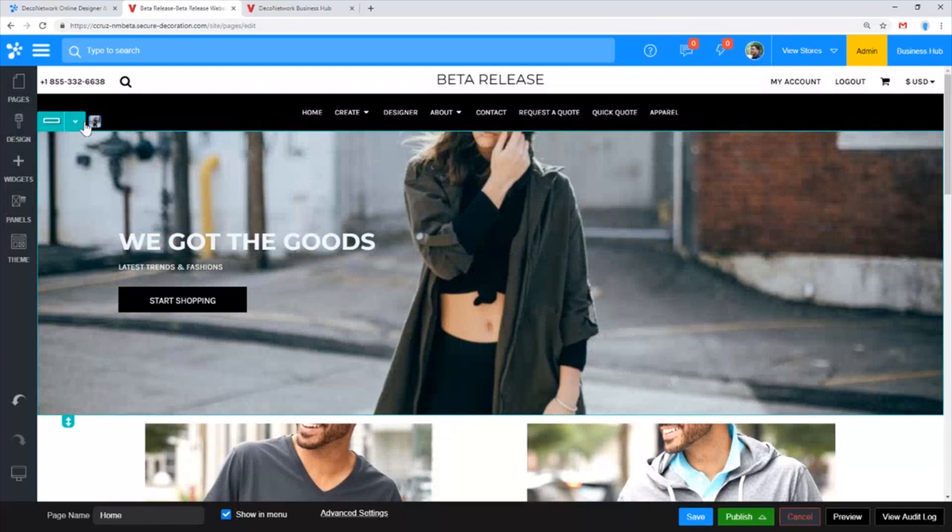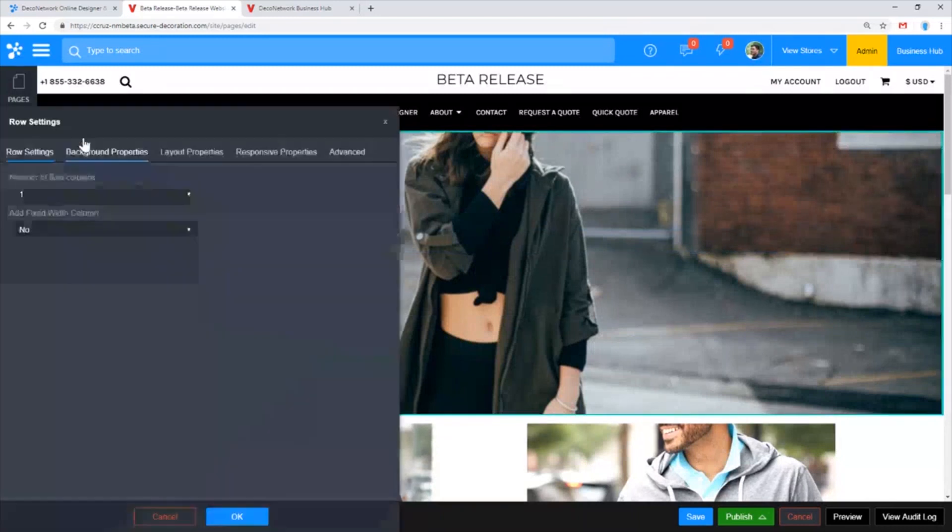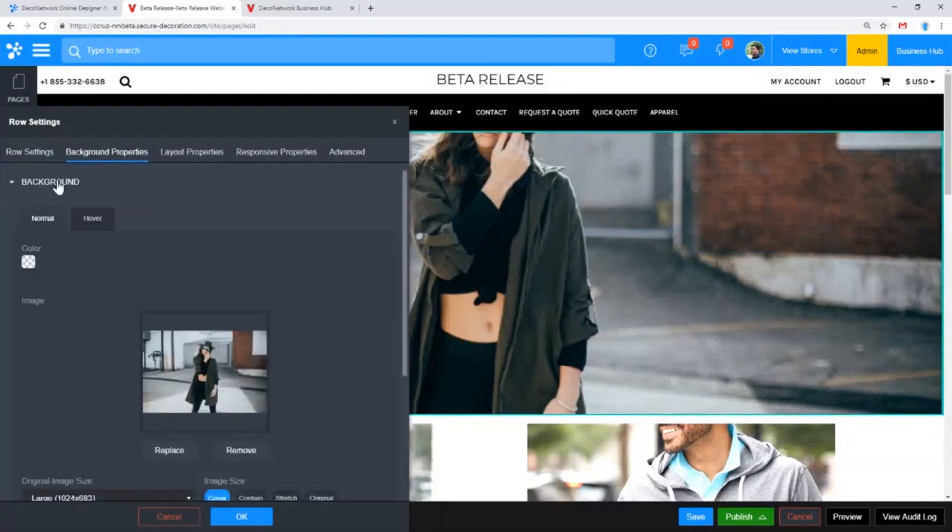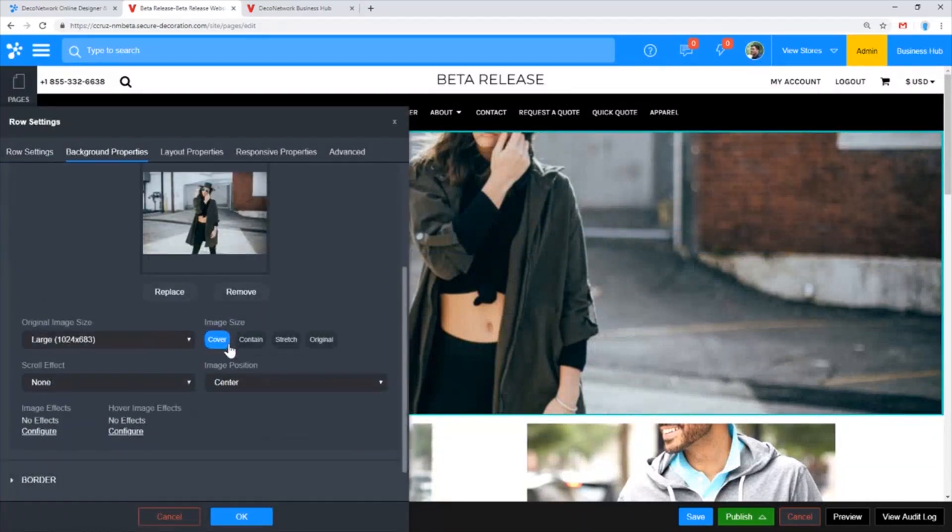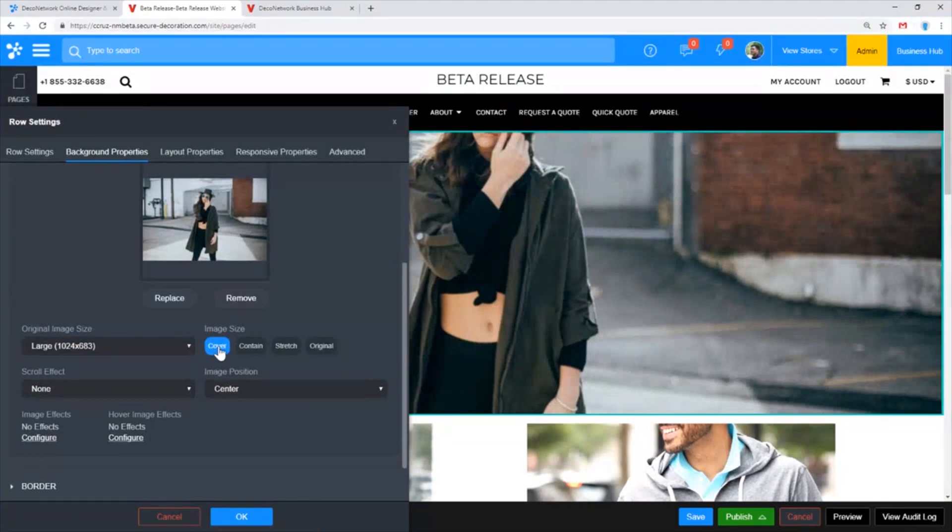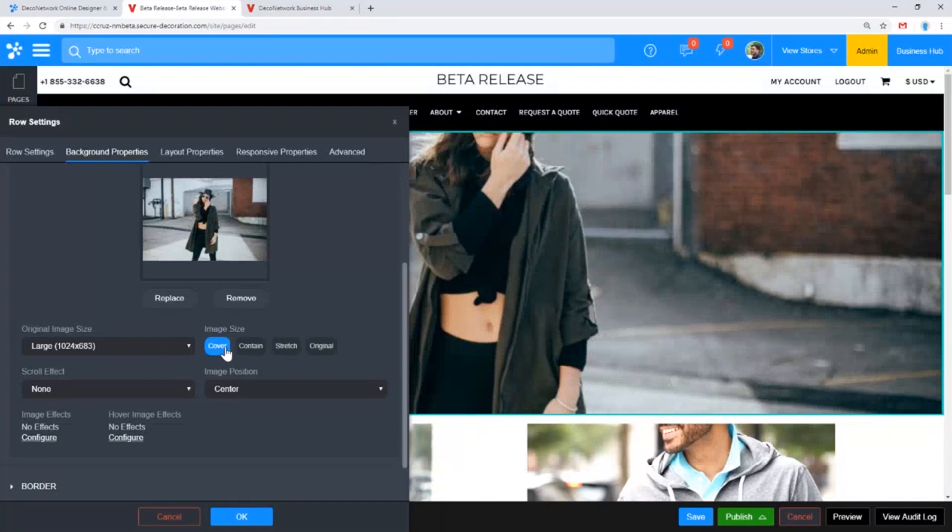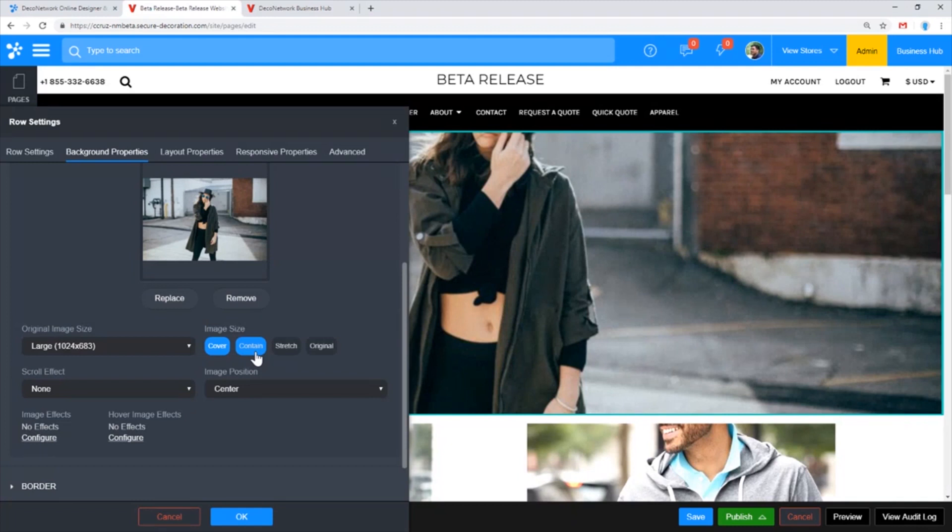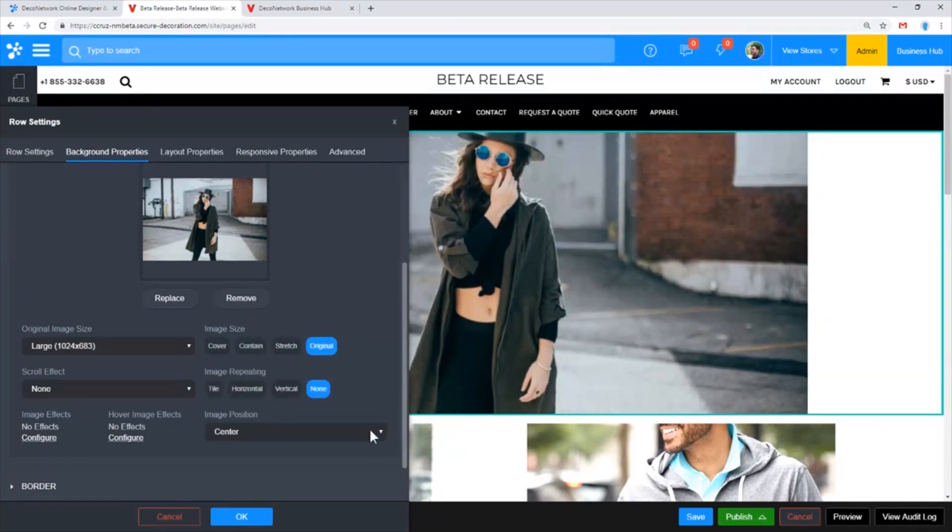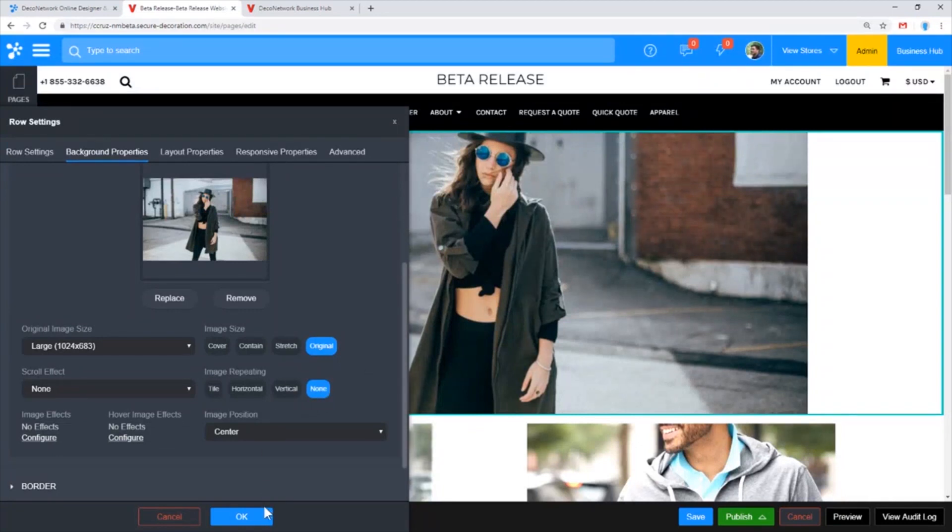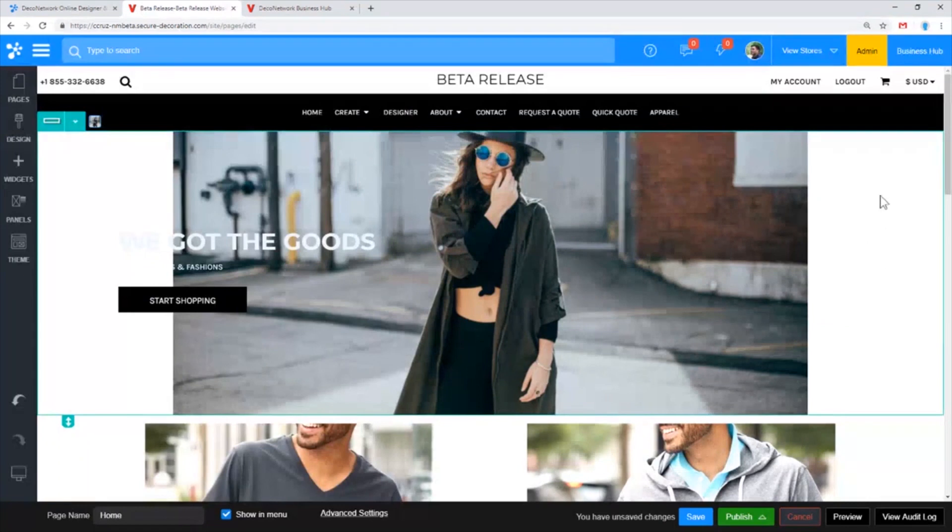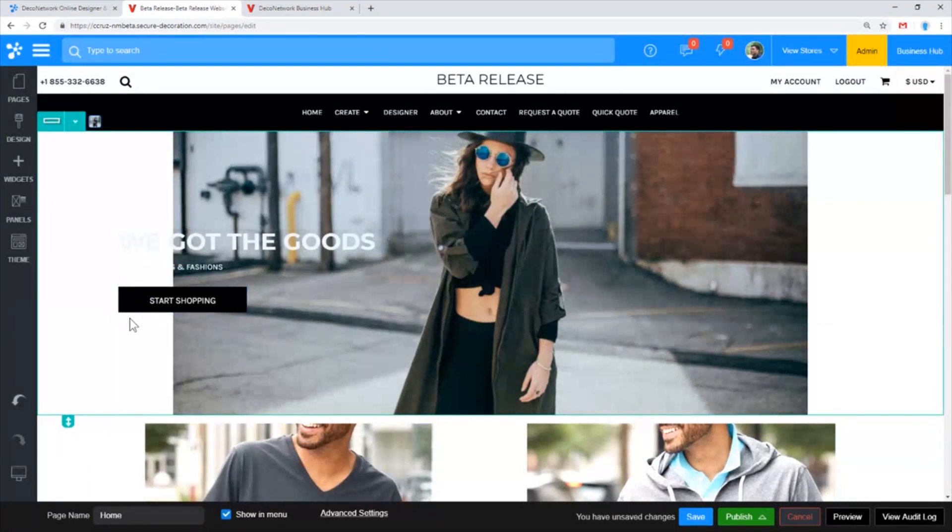You can change the sizing of the background. That type of behavior is determined by the cover size, so cover means don't ever show an empty area in that container. If we put, for example, original here and say don't tile or don't repeat, this is going to show empty areas.